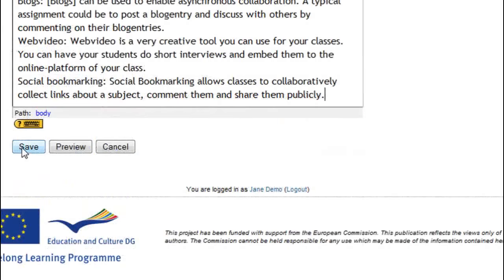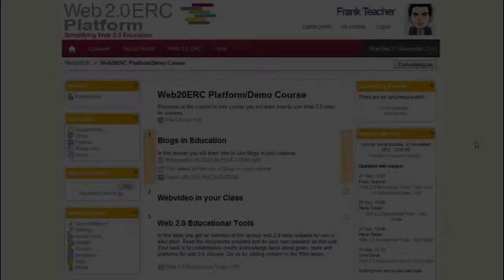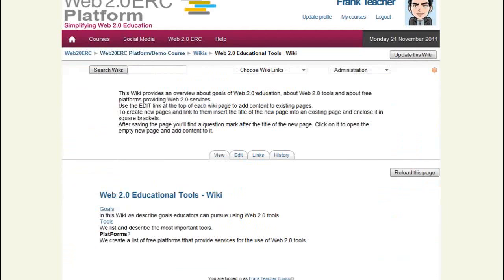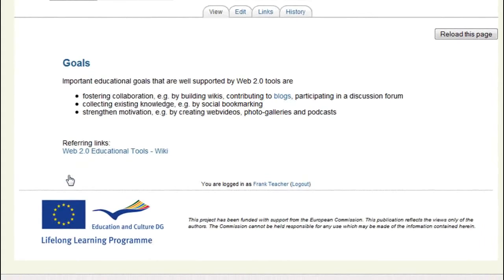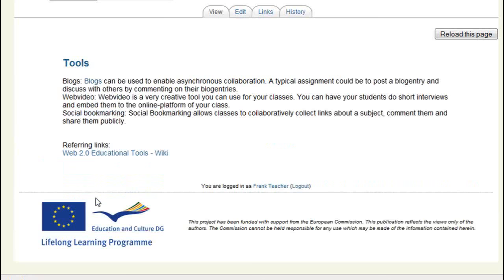I hope my students will keep on working that well and I log in to the course platform again. Let's see how the wiki looks now. The various links take us to the pages of the wiki. At the bottom of each page, you find links to all pages linking to the page currently displayed on my screen.